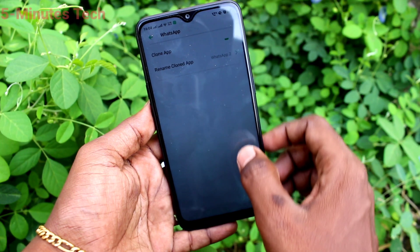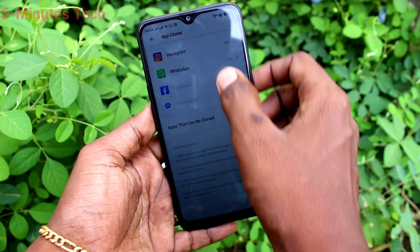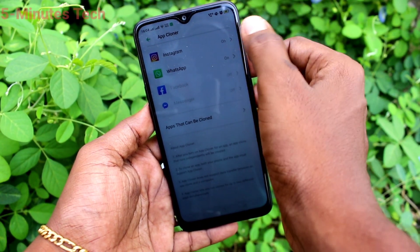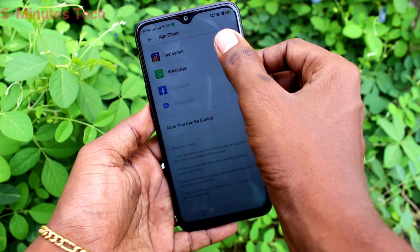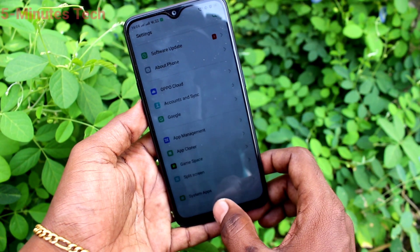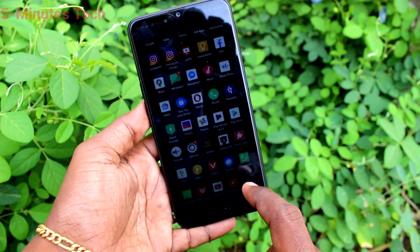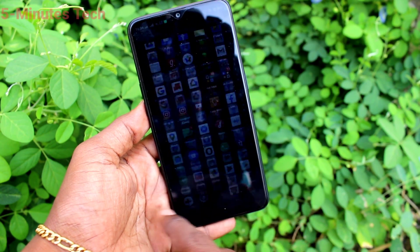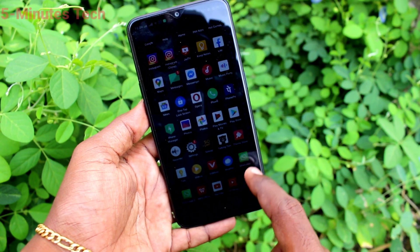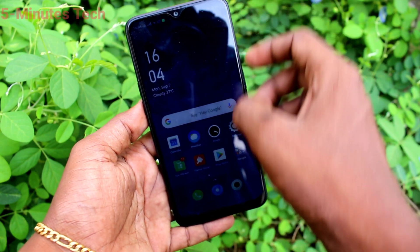I have renamed it as WhatsApp 2. Now go to the home screen — here you can see two WhatsApps. So you can sign into two accounts of WhatsApp without signing out of each one.